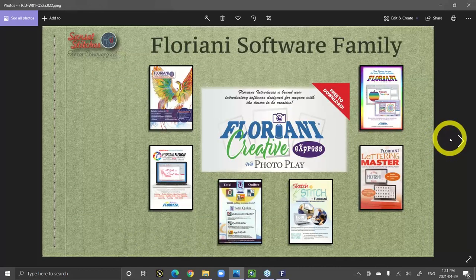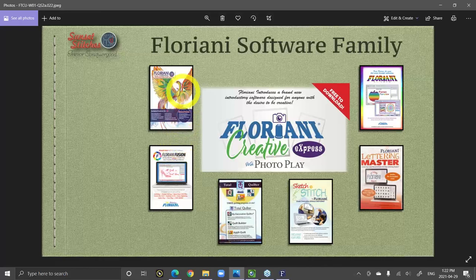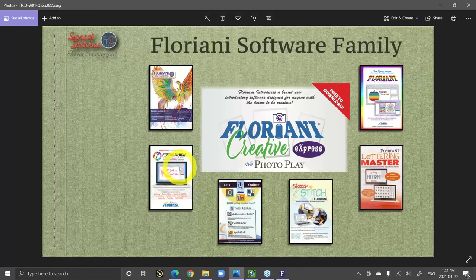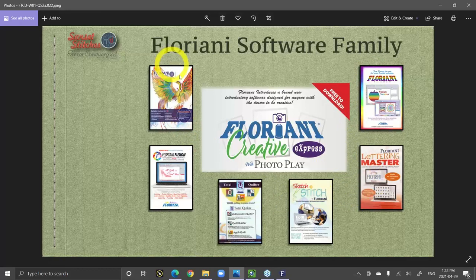No matter what you own — FTCU with the phoenix on the cover, or Fusion which is an entry-level embroidery software — if you own Fusion you own half of FTCU. If you own FTCU you already own everything there is in Fusion. Fusion is often bundled for a new machine owner; it has all the core tools you need to create beautiful embroidery. If you want, you can upgrade to FTCU later. There are also other programs like Total Quilter, Sketch-a-Stitch, Rainbow, and Lettering Master.